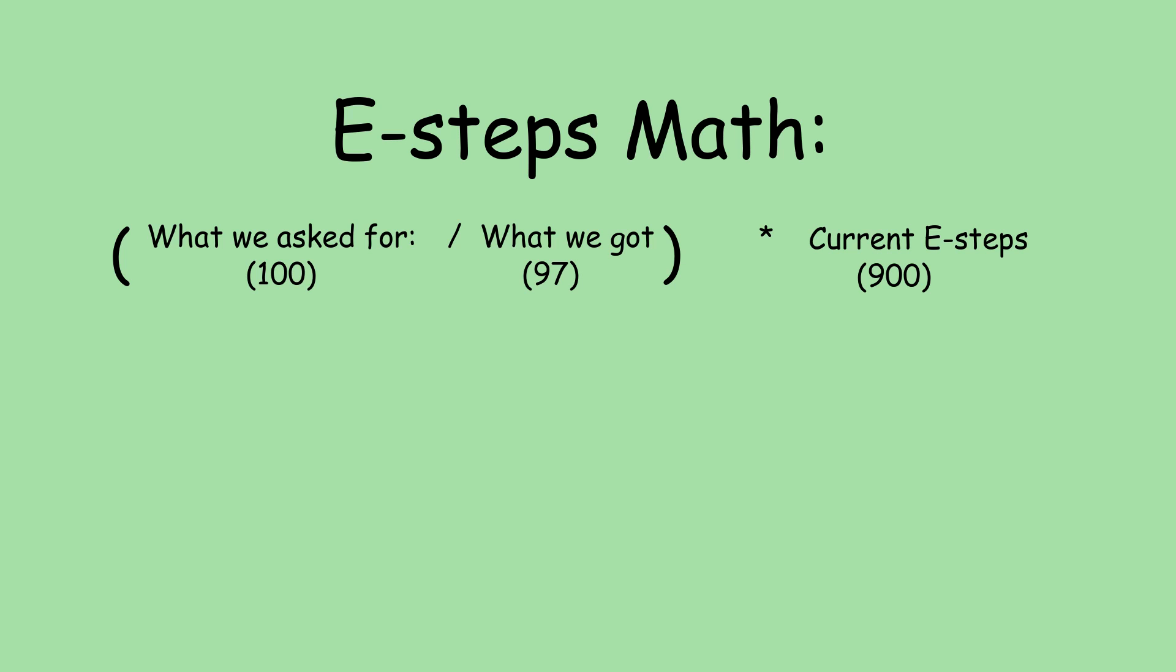So it's what we asked for over what we got, in this case 100 over 97, and that gives us 1.031. Now what that gives us is a multiplier to apply to our current E-steps. So we multiply 1.031 by 900, and we get roughly 928.